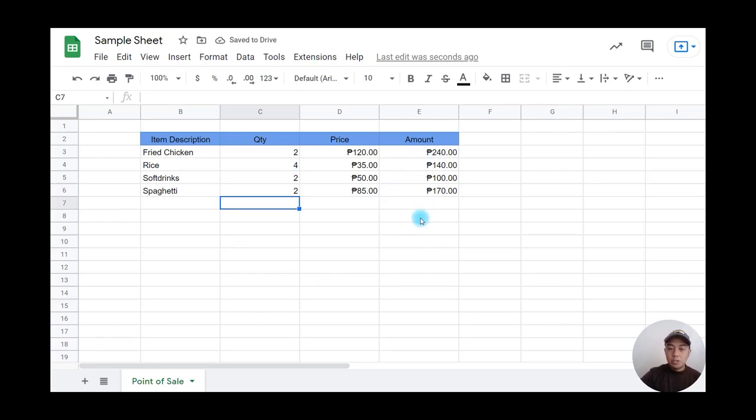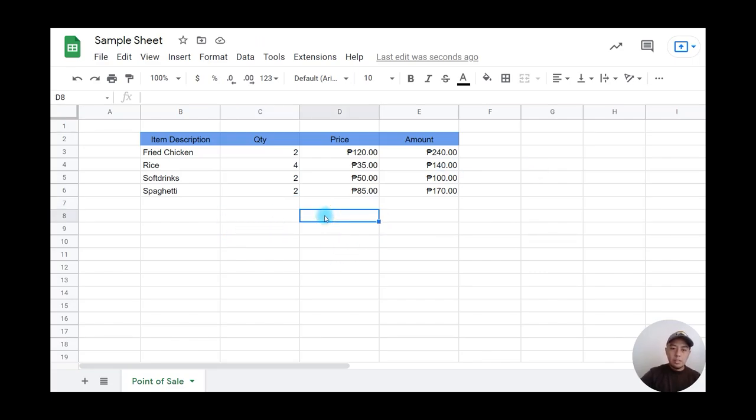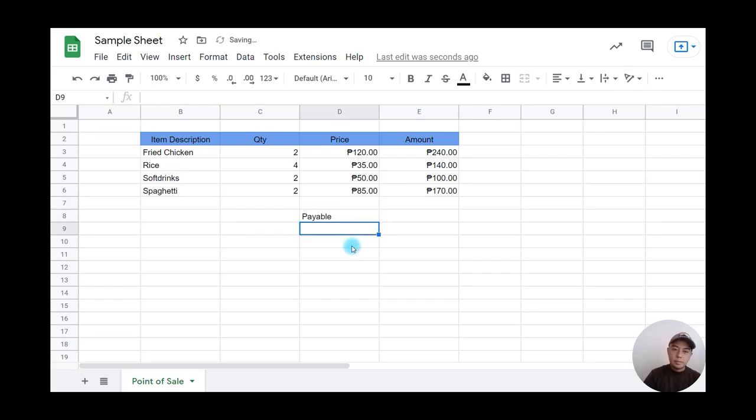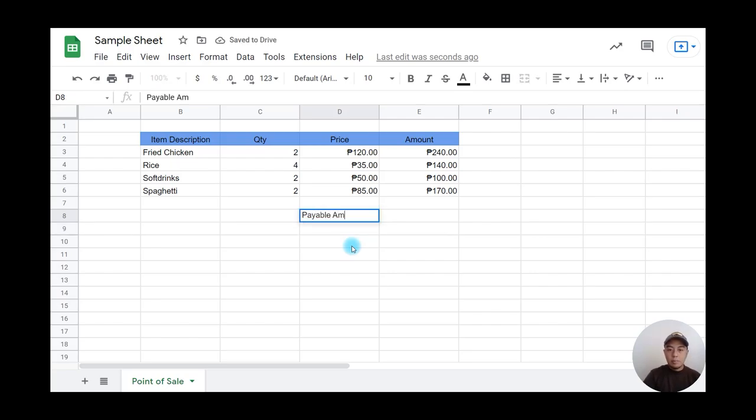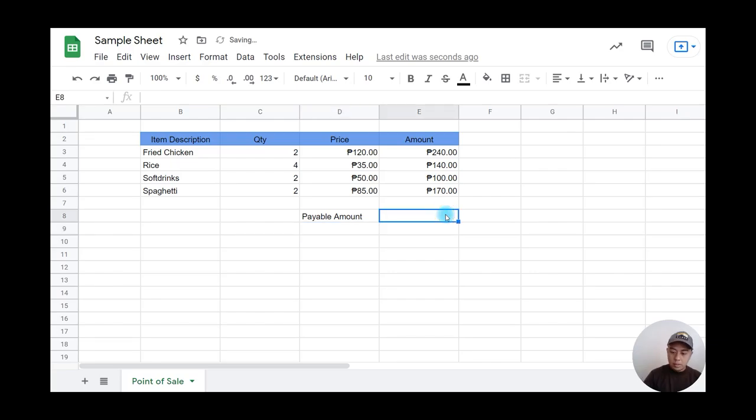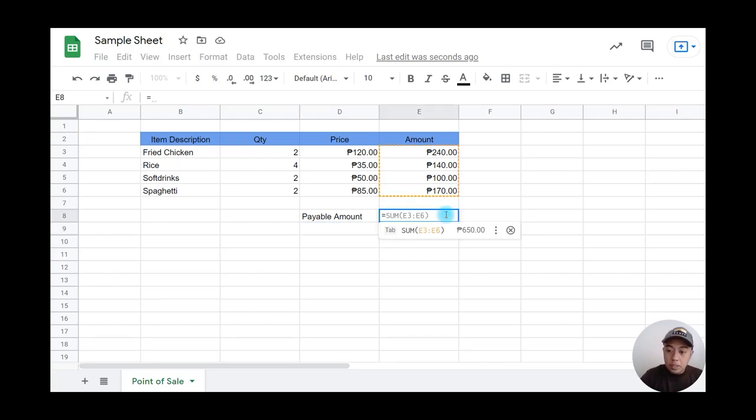Now we'll calculate the total payable amount. I'll type 'Payable Amount' here. When I click equals, Google Sheets automatically suggests a formula.